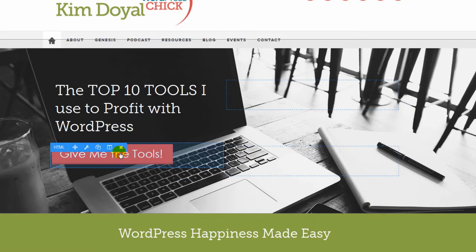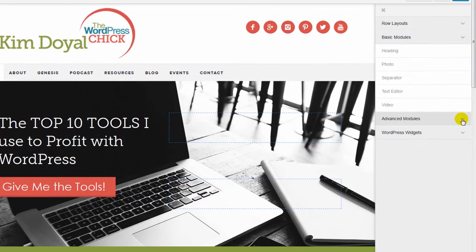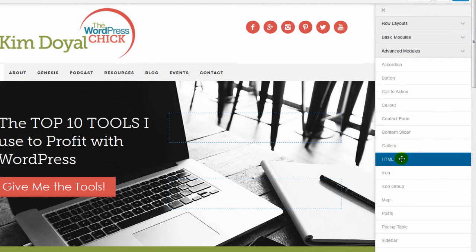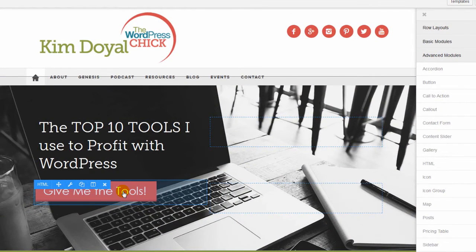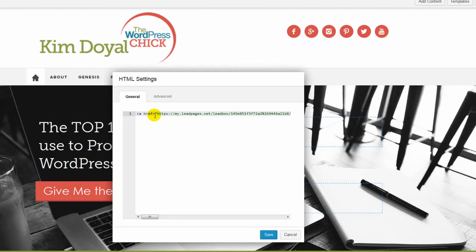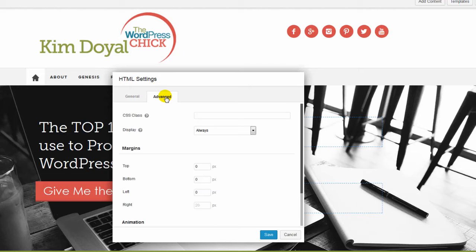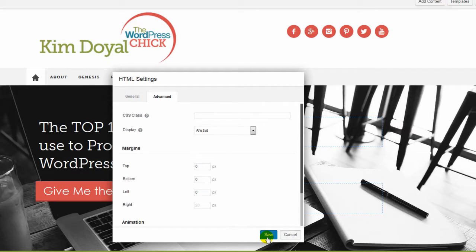This is an HTML module. If you go to Add Content you'll find it under Advanced Modules — that way you can copy and paste any HTML into it. This is actually a LeadBox embed, and that's how I did that. Most things that allow you to paste HTML are more like a basic text widget in WordPress, but this accepts full official code.